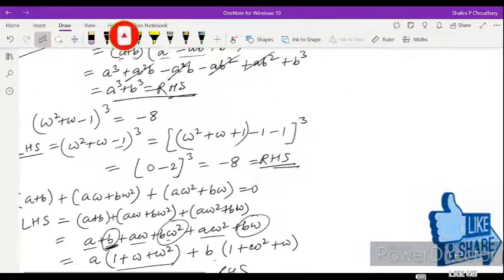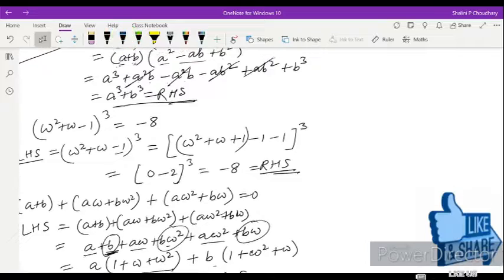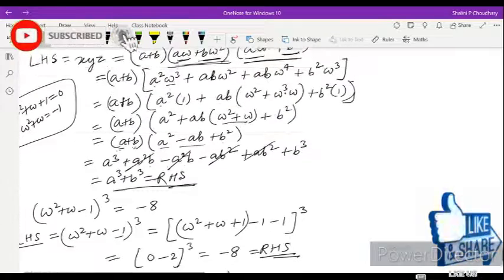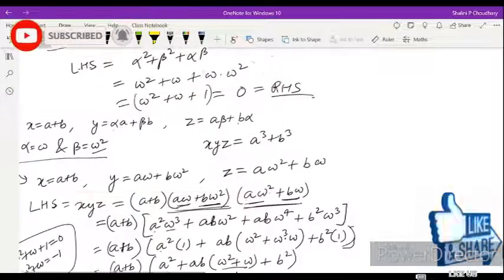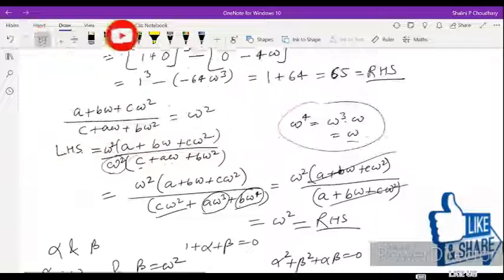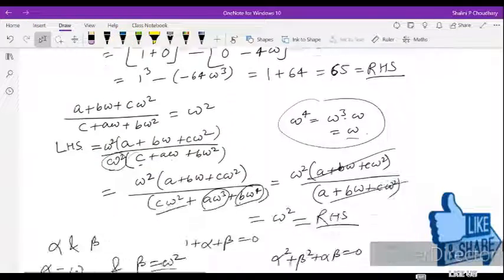I hope you understood the sums, the properties, and the concepts. For any query or doubt, please comment, like, share, and subscribe to my channel, and don't forget to click on the bell icon. Thank you.